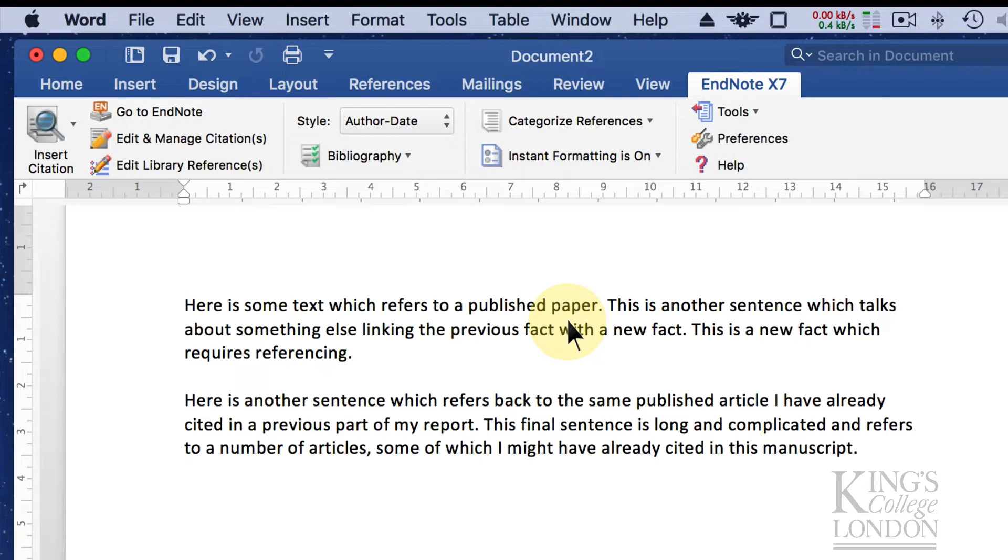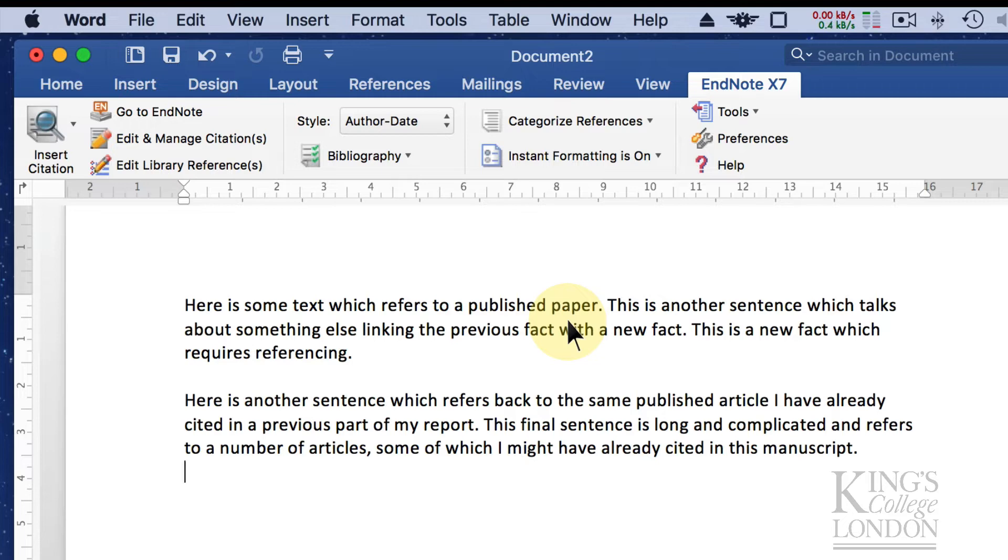This doesn't mean you won't be able to create a bibliography but it means you'll have to create it manually and I'll show you how that works in a minute.